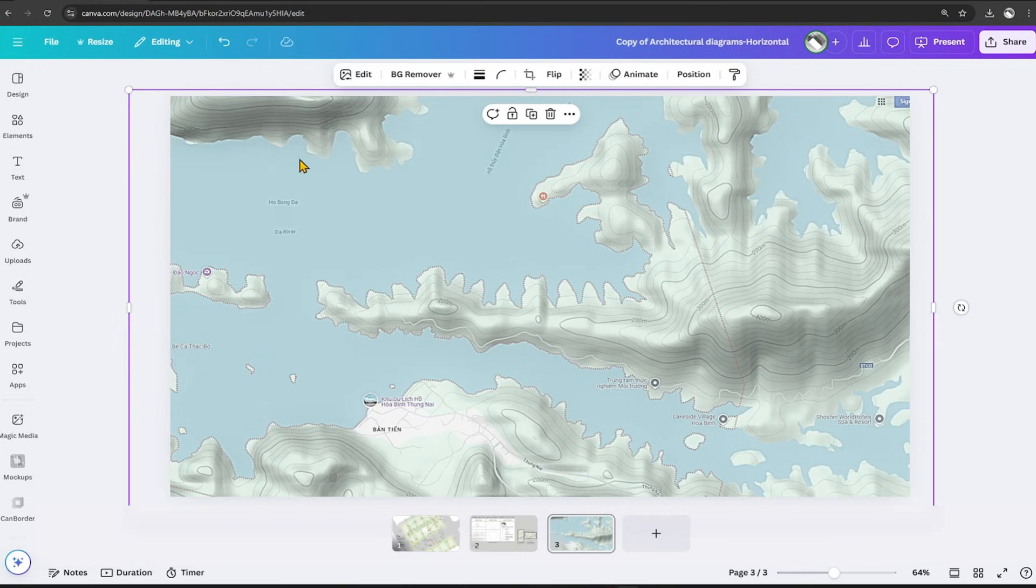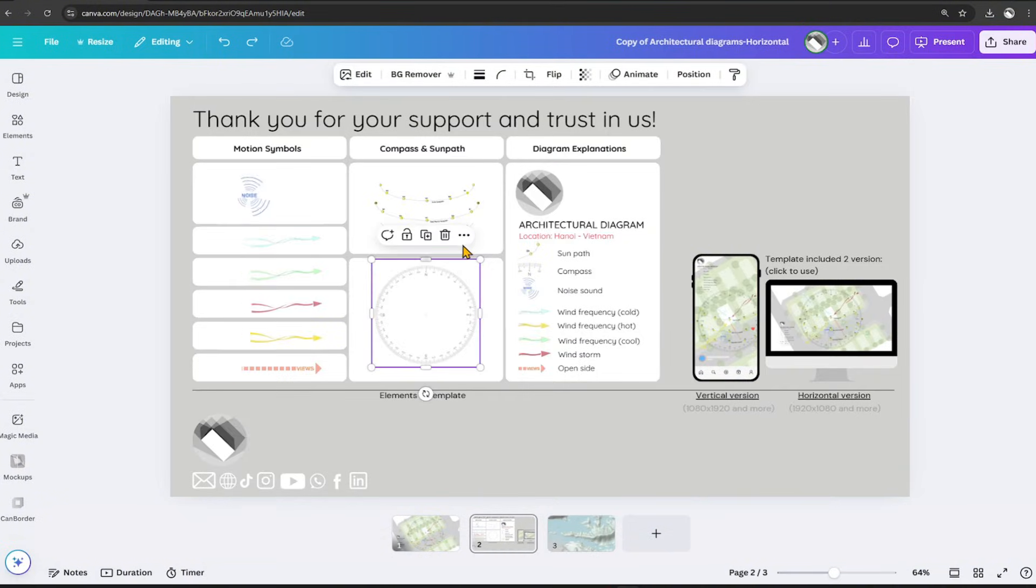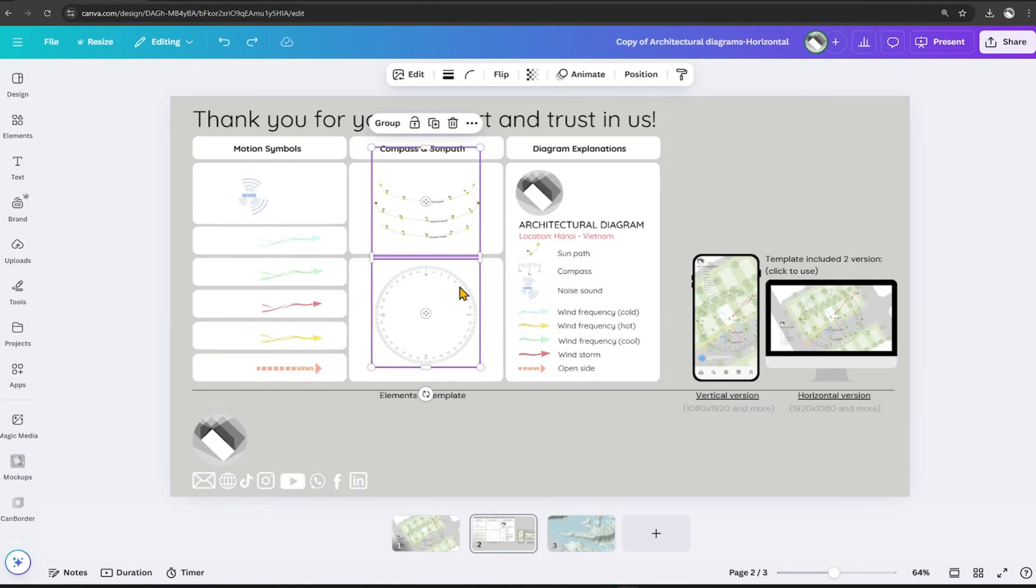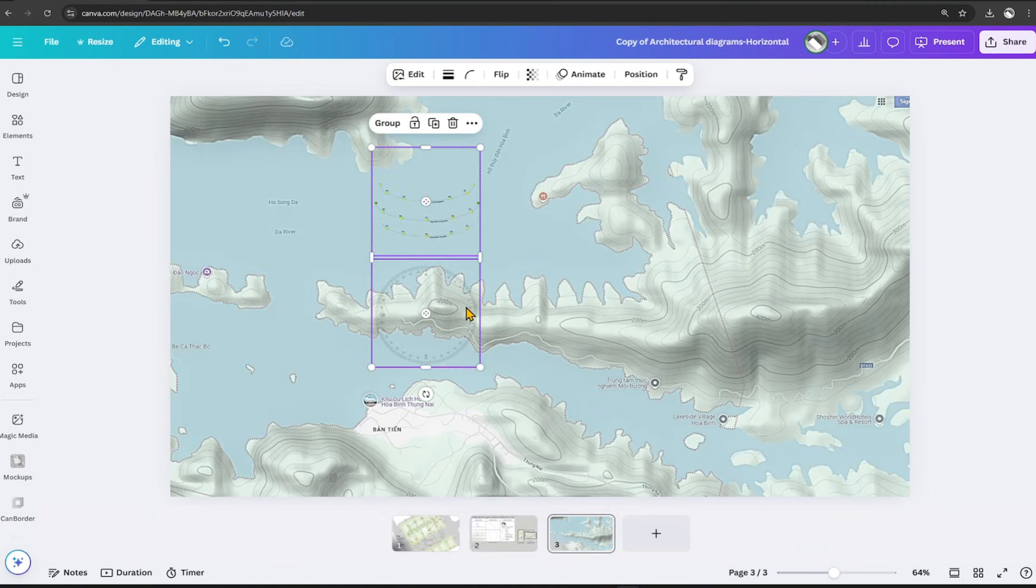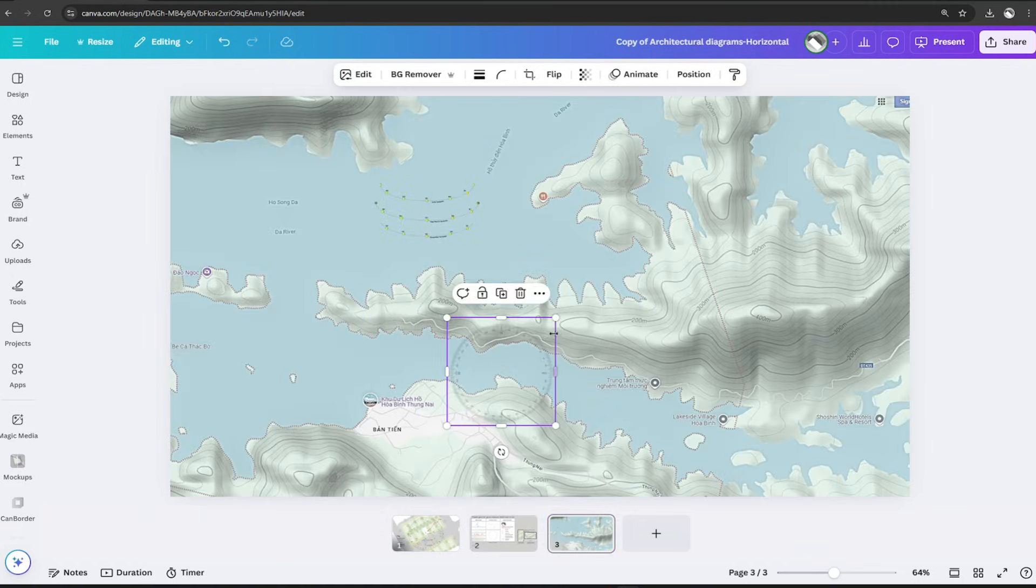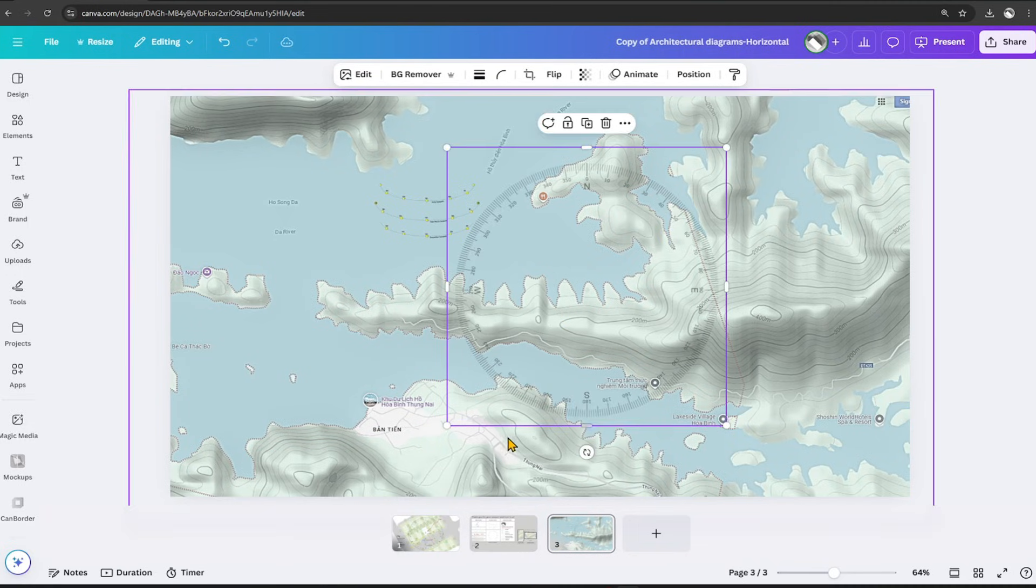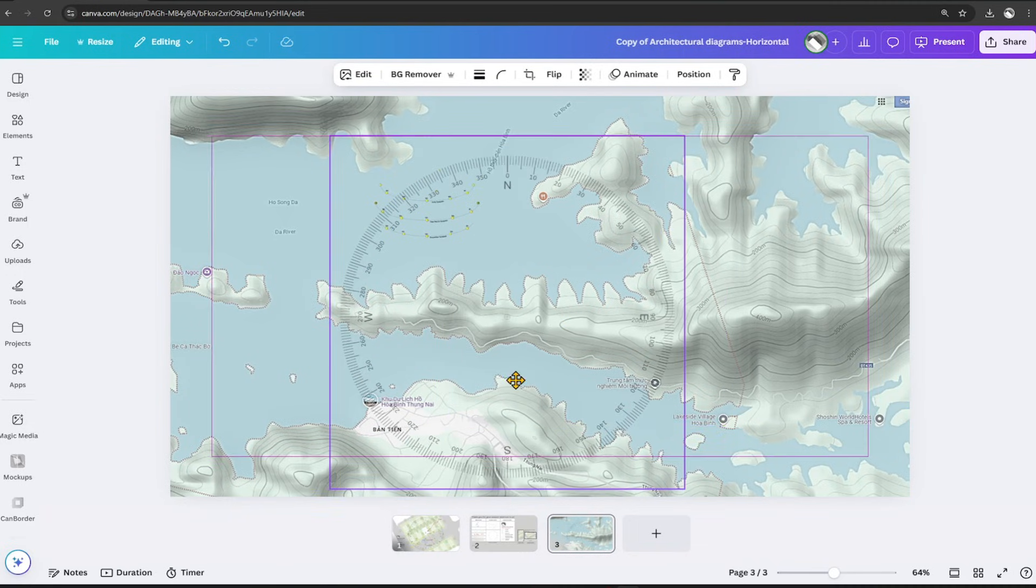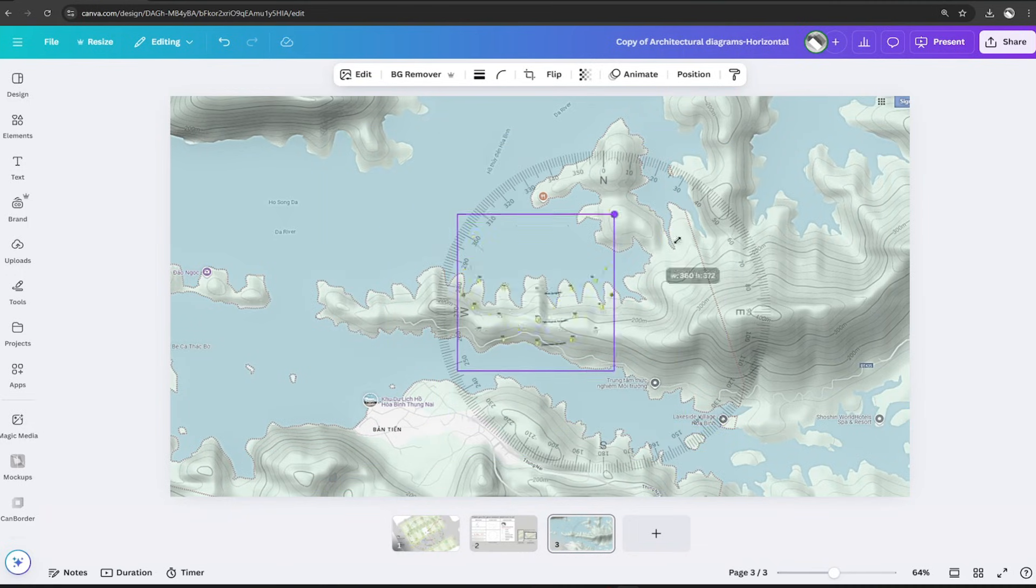Go to the page with the motion icon. Press the key combination to copy the object. Adjust the symbol to fit appropriately with the diagram.